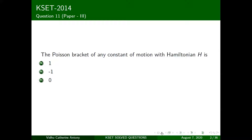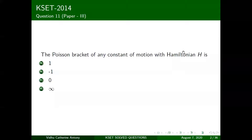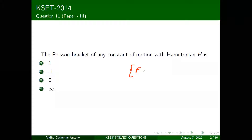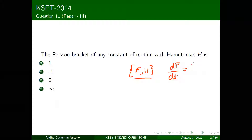Basically, you have to calculate the Poisson bracket of some function f — which is a constant of motion — with respect to your Hamiltonian H. What do we mean by constant of motion? If f is a constant of motion, when you take the time derivative it should give zero, meaning f equals a constant.